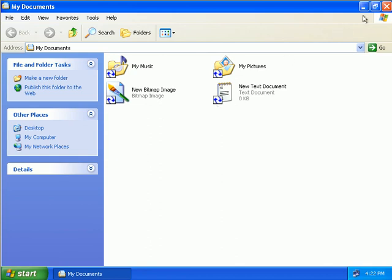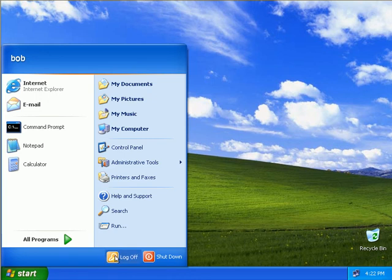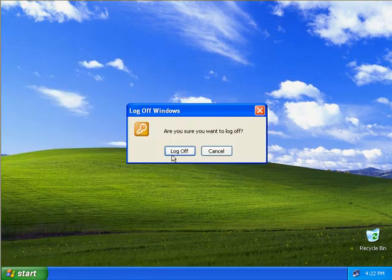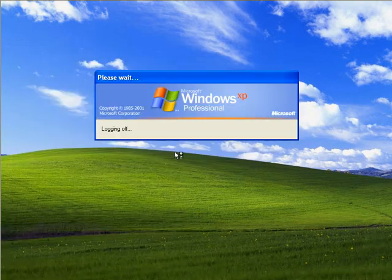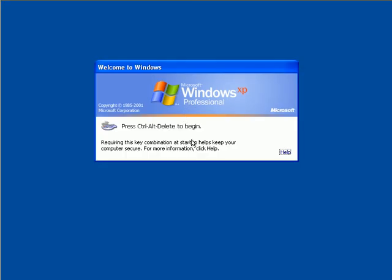Okay now when we actually log Bob off, we'll just choose Yes, we can see that synchronization occurs with the server. Okay, so that's folder redirection.